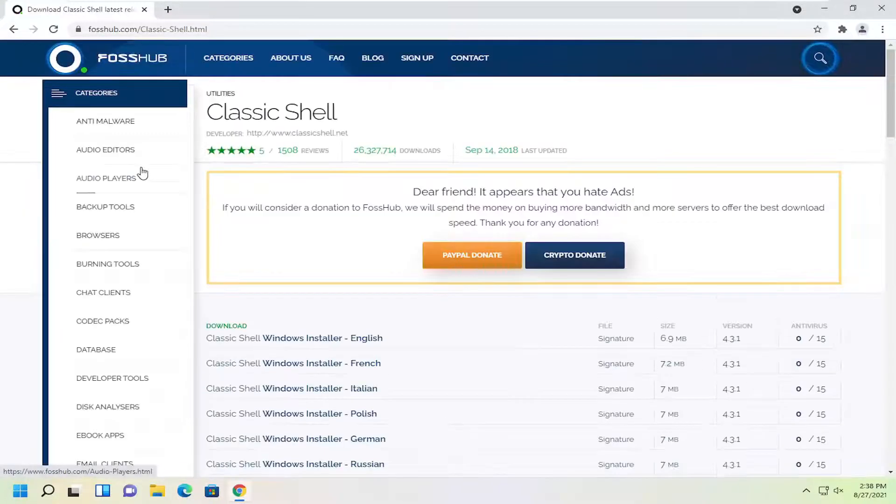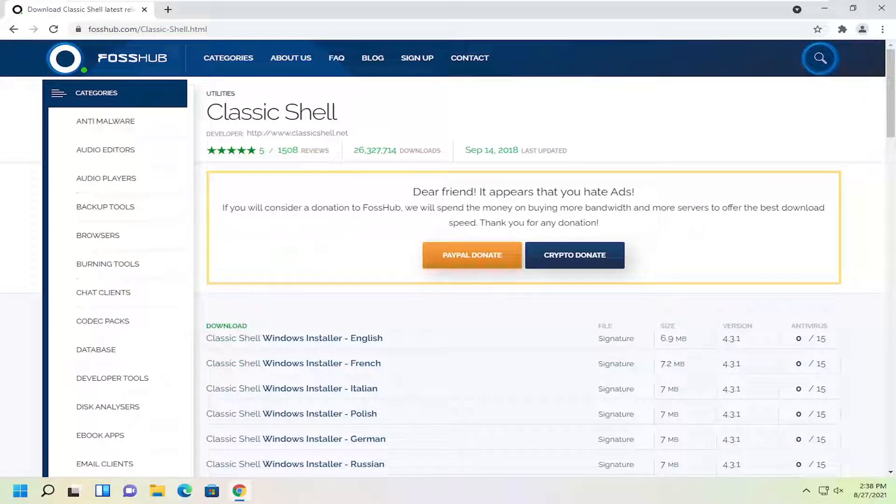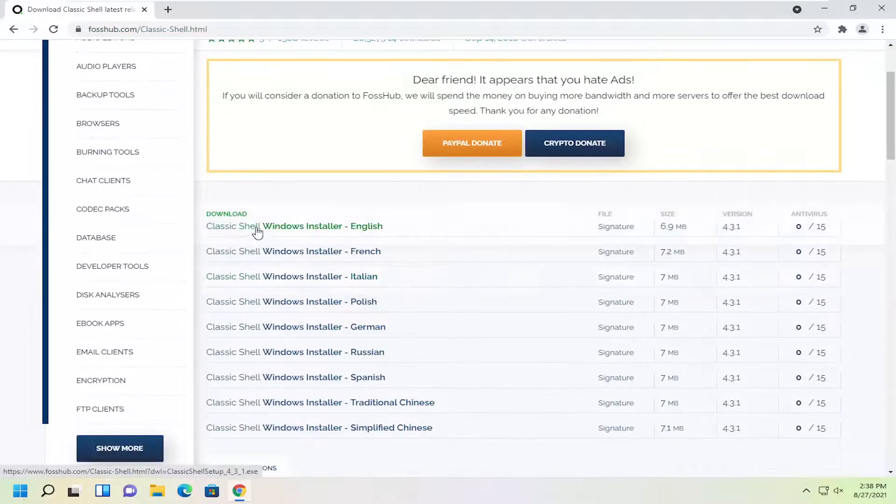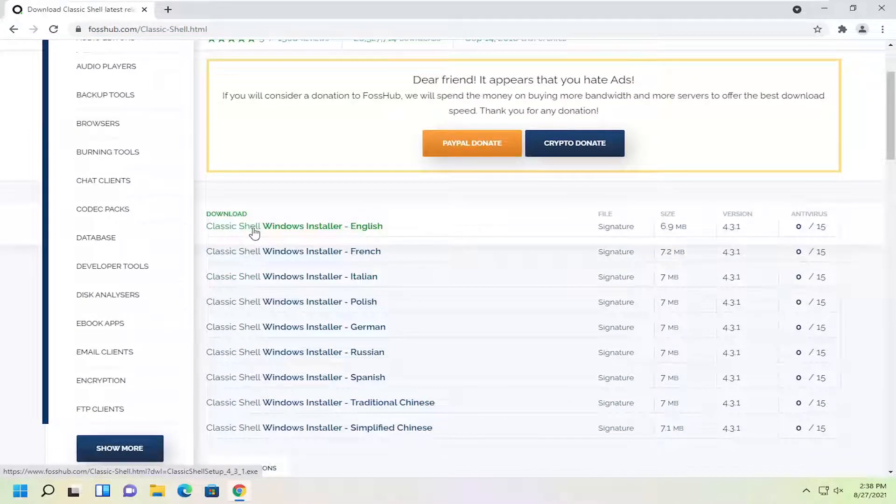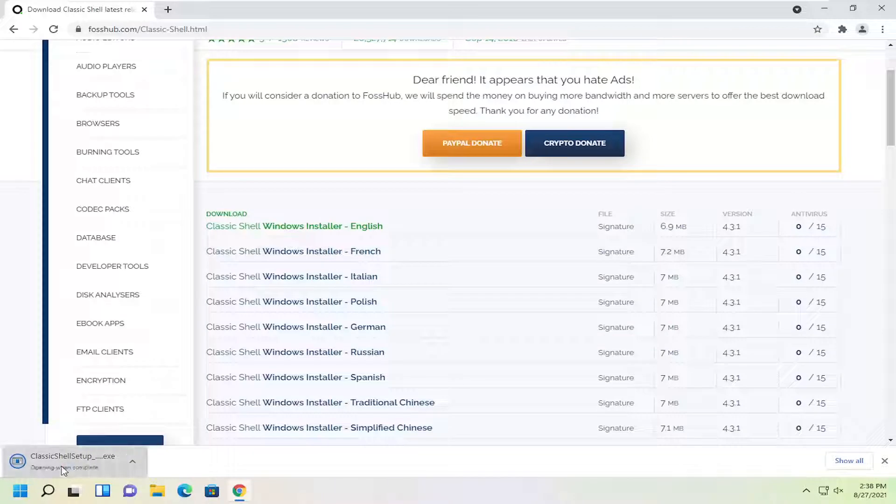Keep in mind there are a lot of paid options for start menu replacements at the time of this recording but it's very hard to find a free version of stuff so this is a free program here. Select the Windows installer English and go ahead and open that up.